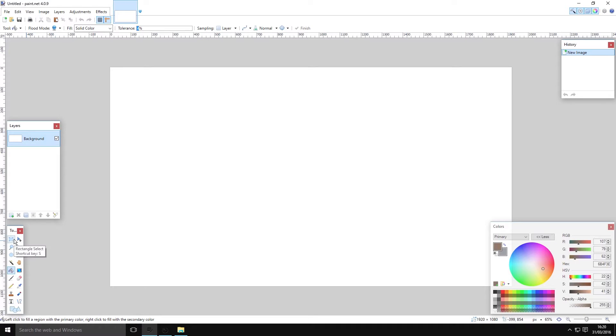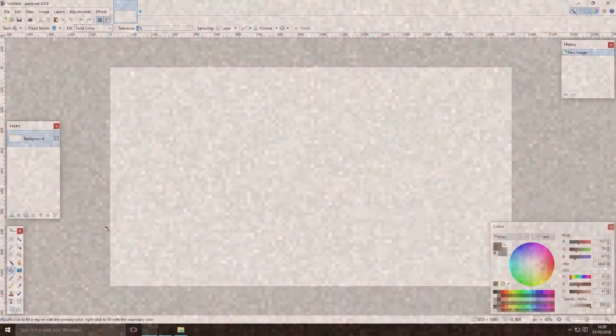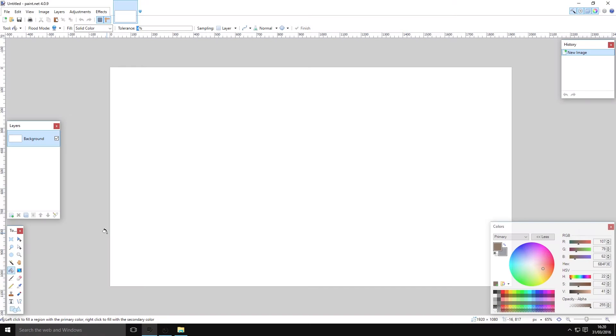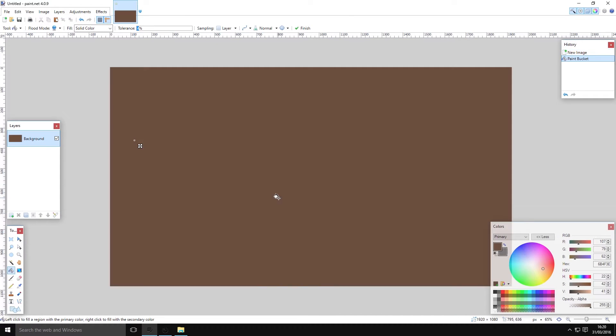What's up guys, this is Jester of None here and I'm going to show you how to make a Minecraft dirt texture. This is pretty simple — I know there are a lot of textures available online for this, but it's always good to make it yourself and you might learn something in the process. So let's get started.